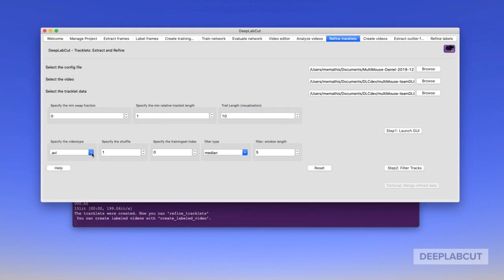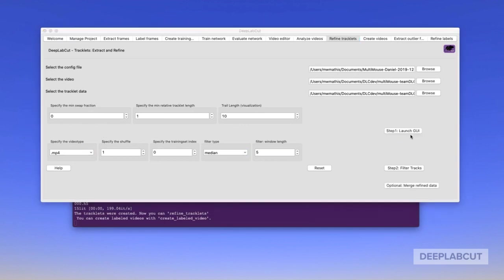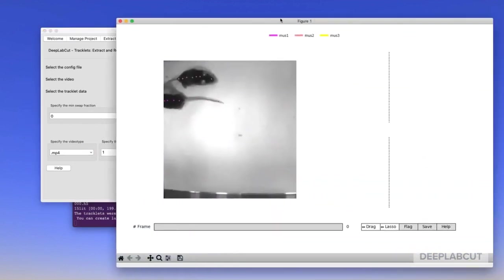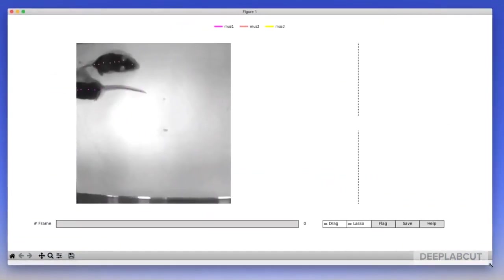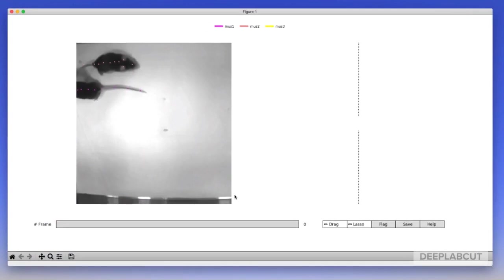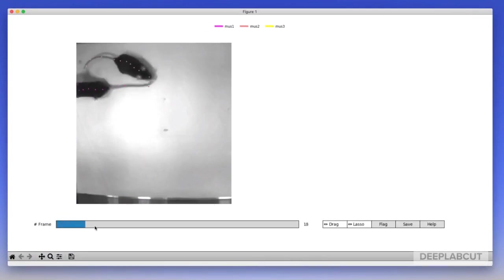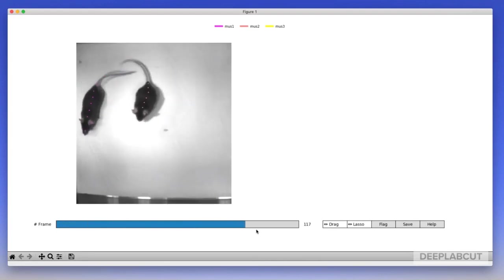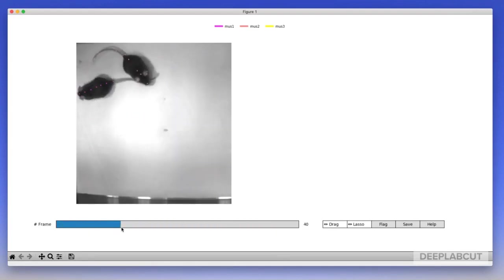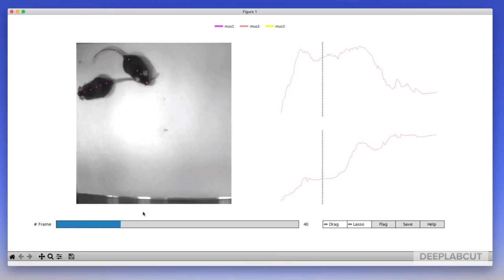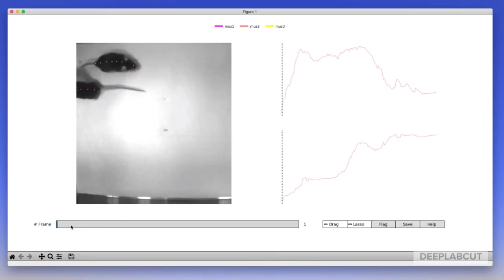Once we have these tracks, we're going to refine the tracklets. The first step is to launch a new GUI called the Refined Tracklets GUI, which allows you to do two things. One, it allows you to go through and look at the accuracy of the videos frame by frame, or essentially playing through the video. You'll notice that you can also click on individual body parts to get a previous and past history all through the video.